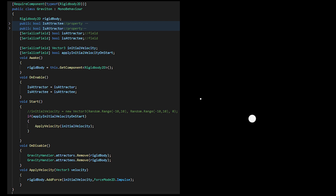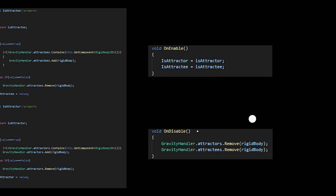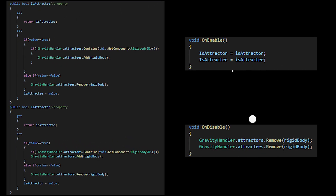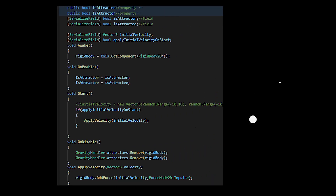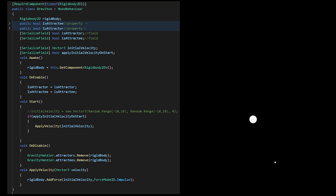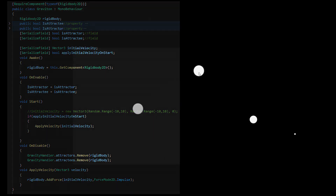When the script is enabled or disabled, I have it add or remove the object's rigid body to the gravity handler's relevant lists. I added a vector3 variable to represent an initial velocity to apply on enable, which could also be random or zero. To throw an object around, I add my throwable script from my aim and throw video, which I modified to stop the gravity simulation while aiming.